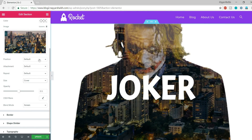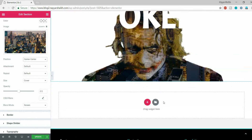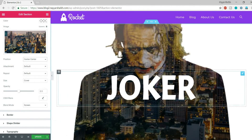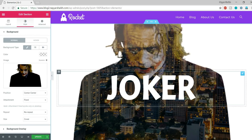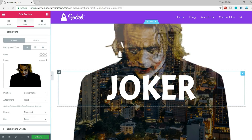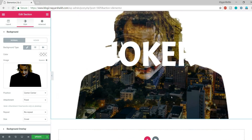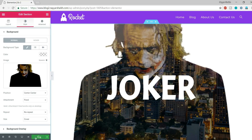Set the position to Center Center as well. This looks much better. Make sure that whatever first background image you use — like the Joker image — it is quite dark with a lot of black shading, because the overlay image will display only in those dark areas. Once done, click Update.